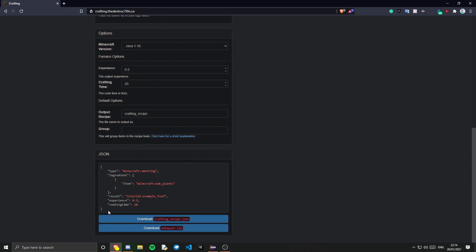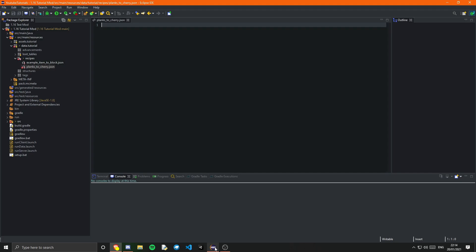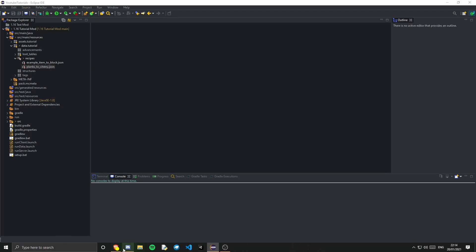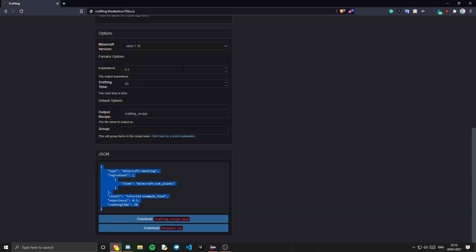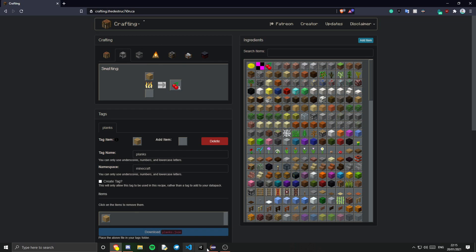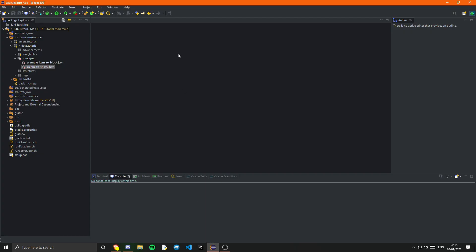And then you can just copy this. Go back into Eclipse. Paste it in. And save it. And if you want, as I said, you can do this multiple times. Multiple different recipes. Different types. All that different stuff. That's pretty much it to be honest.